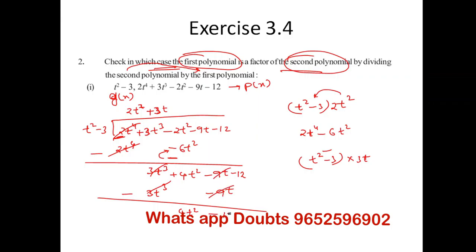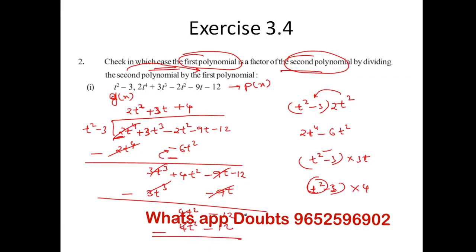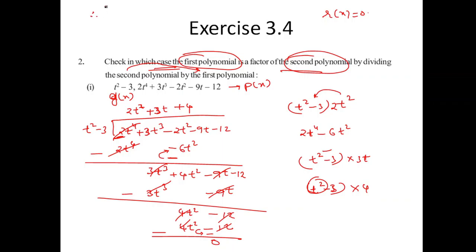Doing 3t times (t² minus 3) gives 3t³ minus 9t. When supplying this, 3t³ cancels, 4t² is left as is, and subtracting further, 12 is left. Looking at t² minus 3 again: the required term is t² but 4 is missing, so I add plus 4 — making 4t² minus 12. Subtracting, they go to zero, so R of X equals zero.